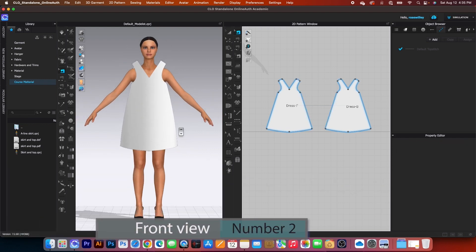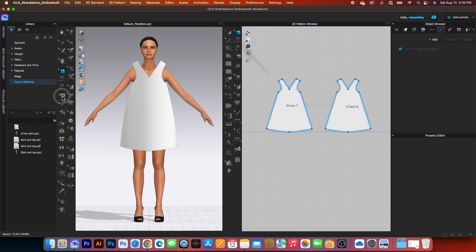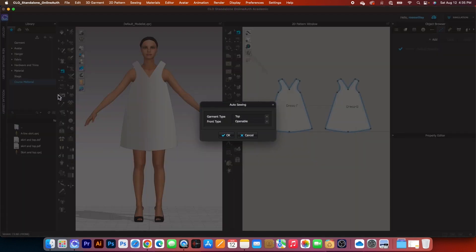Press number two to see the front view, then come over here and use the auto sewing function. You'll see the sewing machine icon next to the avatar — click on that to bring up the auto sewing window.